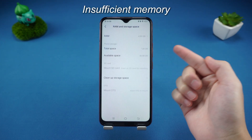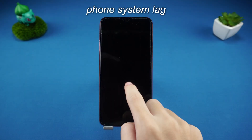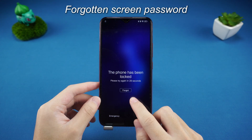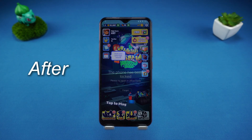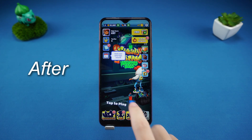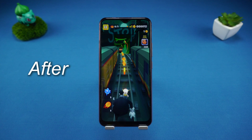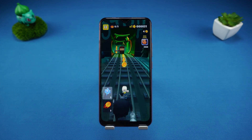Whether it is insufficient memory, phone system lag, or forgotten screen password, a factory reset can help us quickly restore the phone to its initial state.